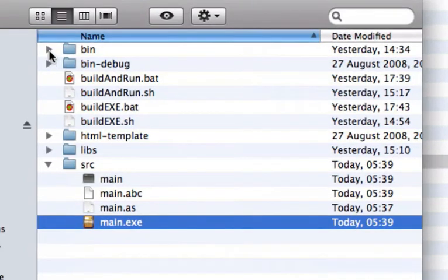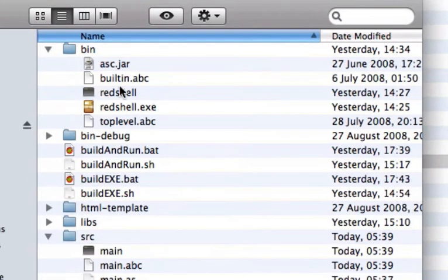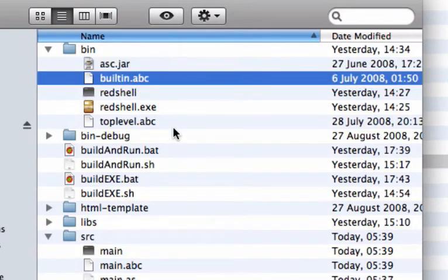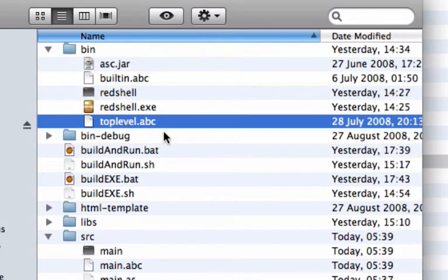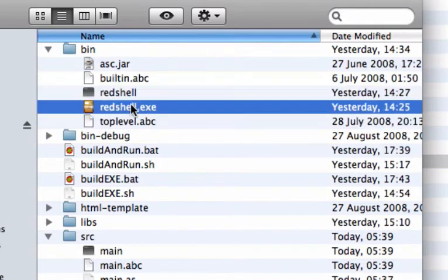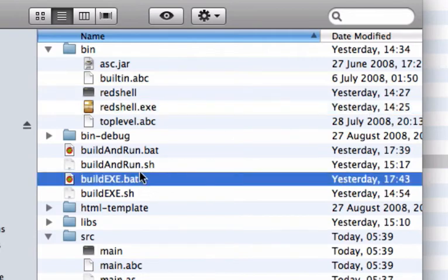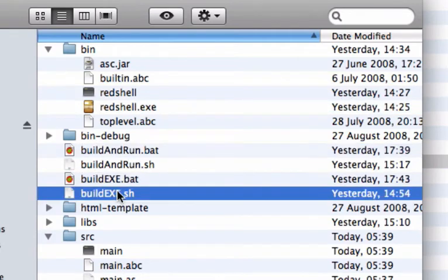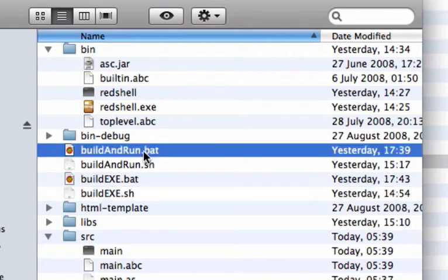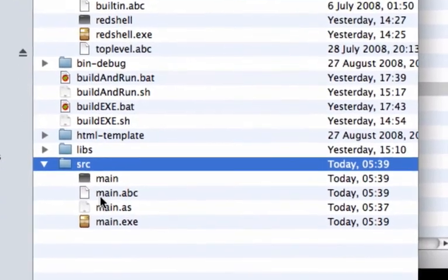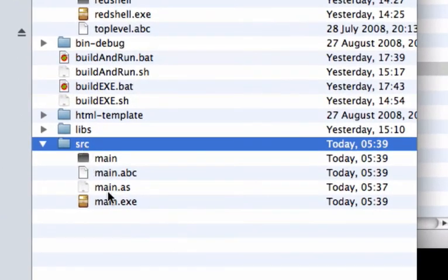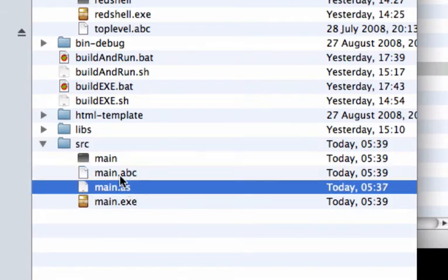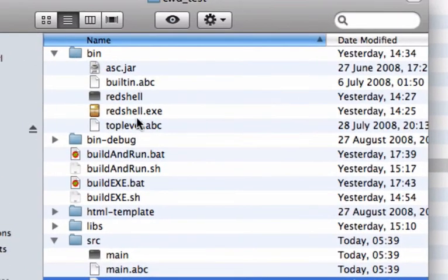You got a bin directory. With the ActionScript compiler. The native building library. And top level library. The red shell executable. Some shell script. That work on OS X or Windows. And from there you can write your source code in ActionScript 3. And with those utilities. You can compile it to an executable.